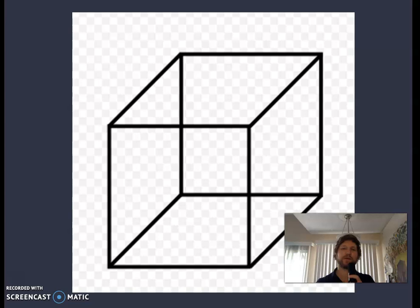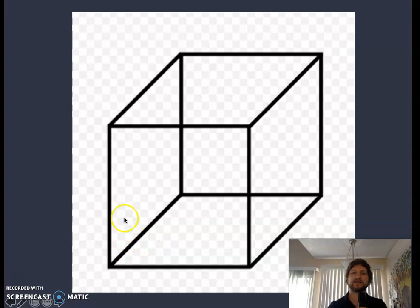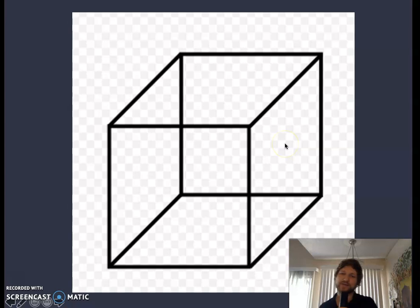Maybe you've seen this illusion before. You can either see this as the front — try to see this as the front plane of the square — and then unhook your eyes, unshift your eyes, and now see this as the front plane. That is called a Gestalt shift.